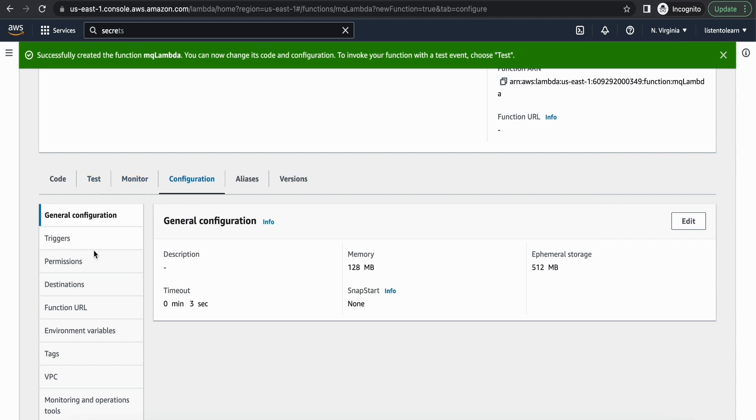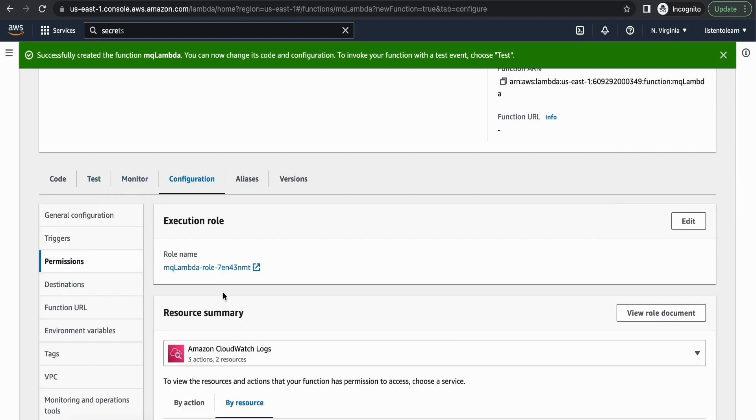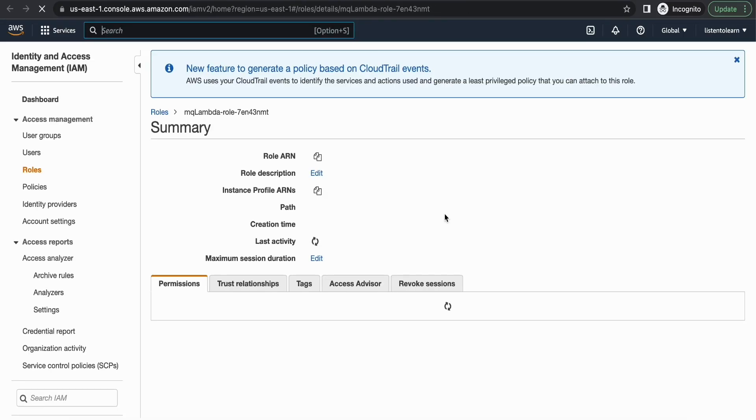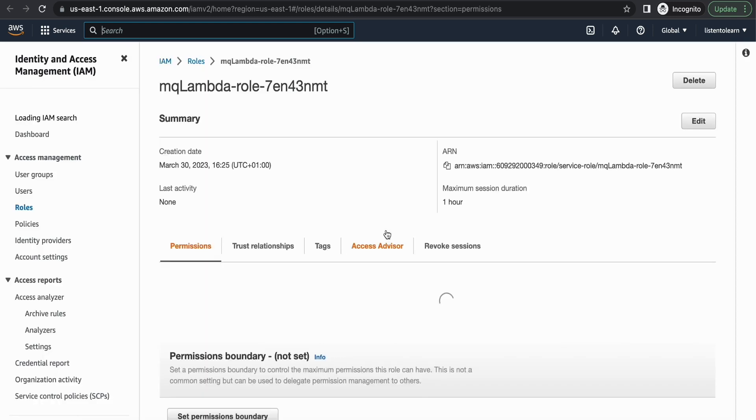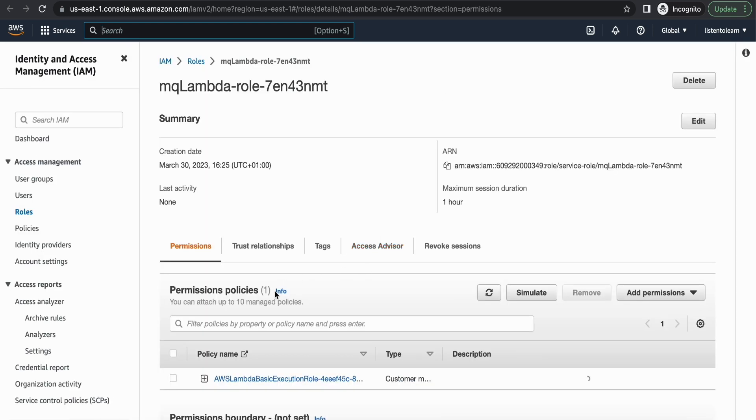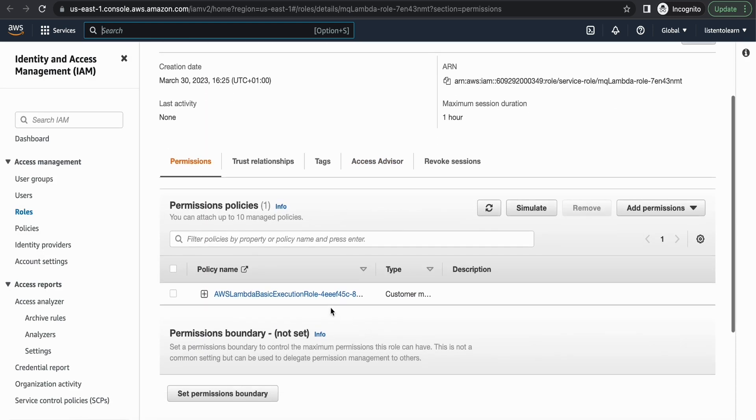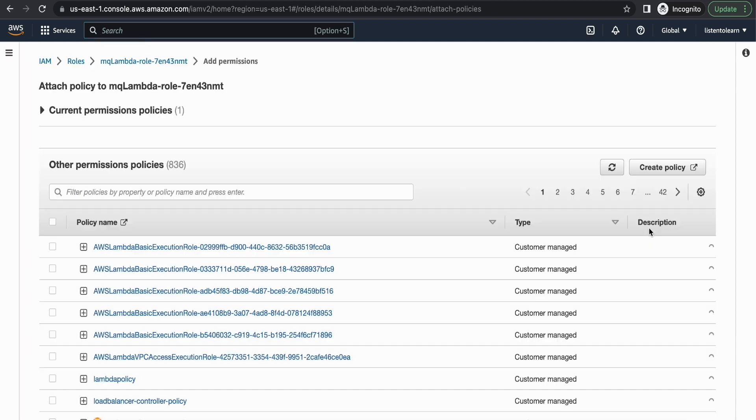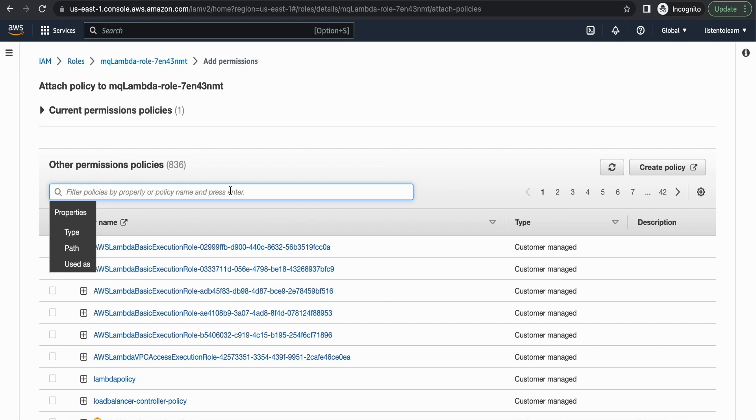And get into permissions. And let's update the role. So there will be a default role selected with some default permissions for the CloudWatch logs. There we are going to add some additional permissions which is going to allow us to access the RabbitMQ related methods as well as the secret.